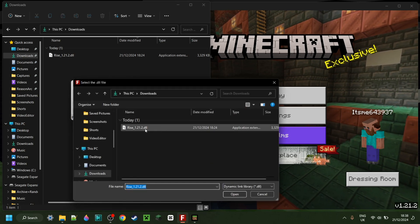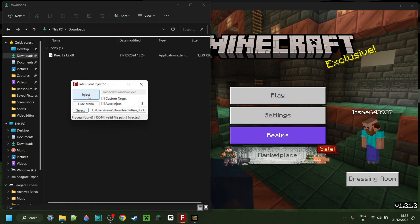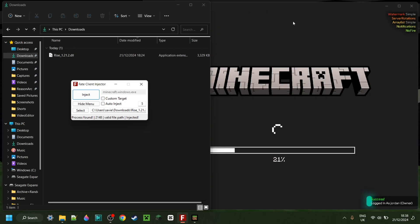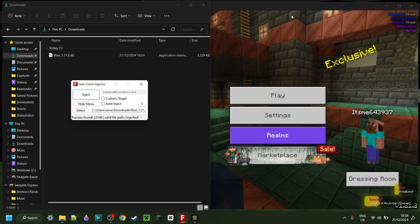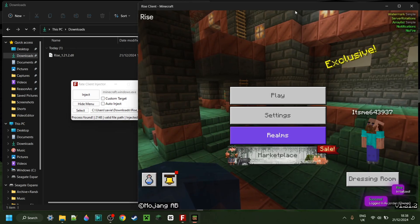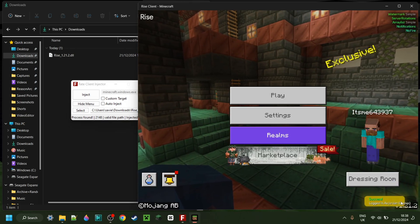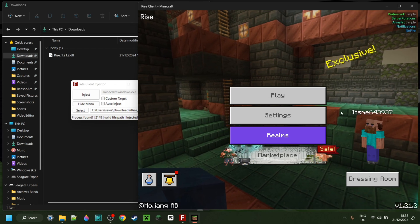Anyways, here I can just select a DLL file and then click on Inject right over there, and that is going to inject it into Minecraft. As you can see, I am logged in by default.